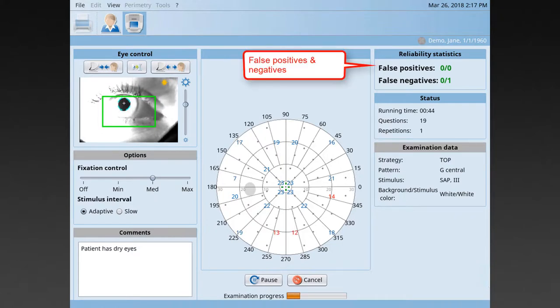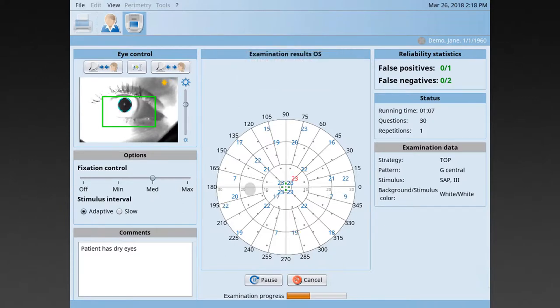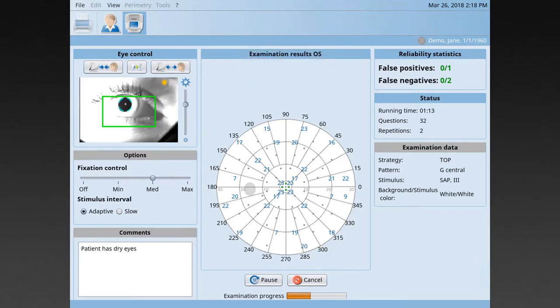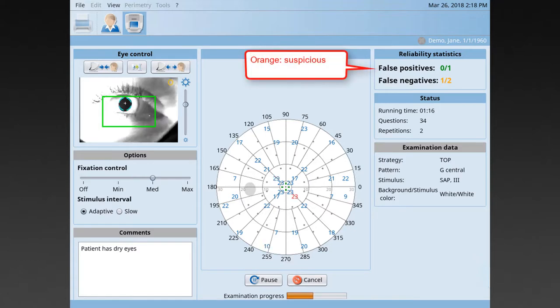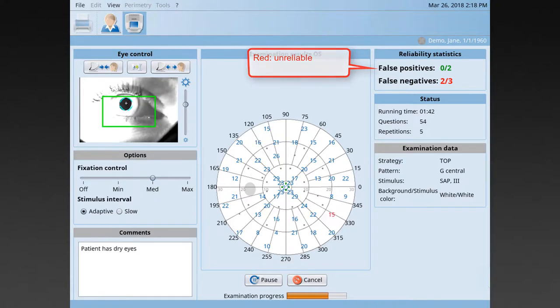Monitor also the false positives and the false negatives, which are an indicator of patient reliability. If they are displayed in green color, it means the patient is performing the test reliably. Orange color means the patient behavior suspicious and red color indicates the potentially unreliable visual field.